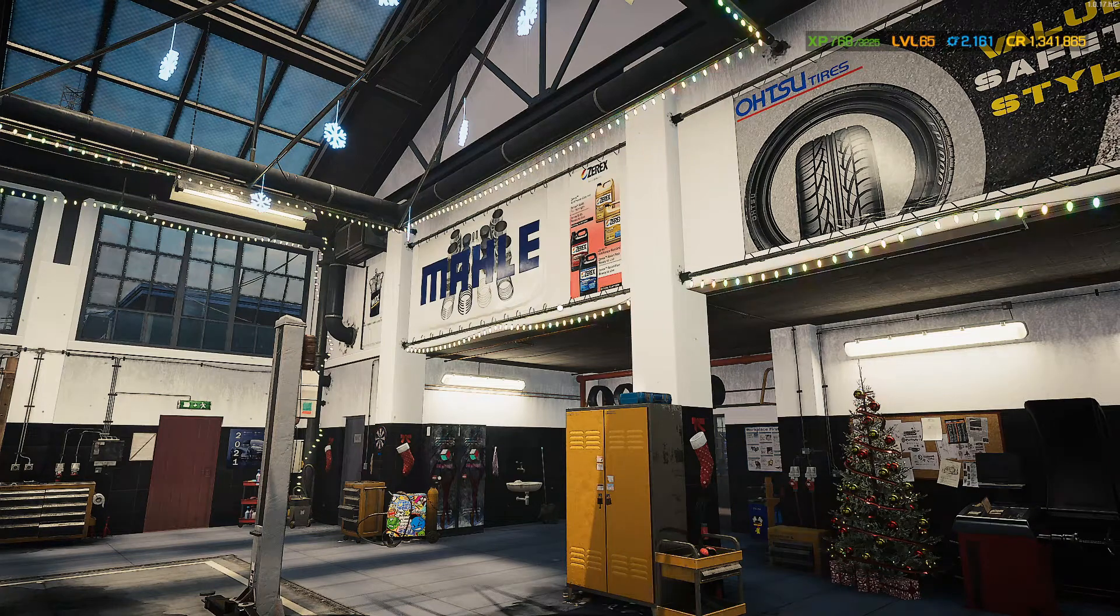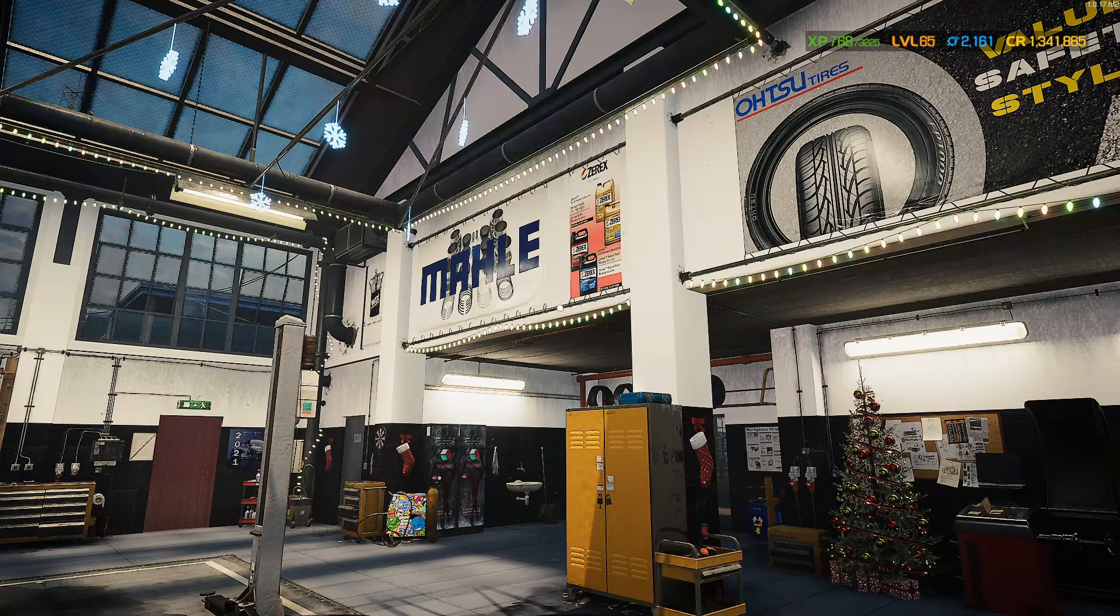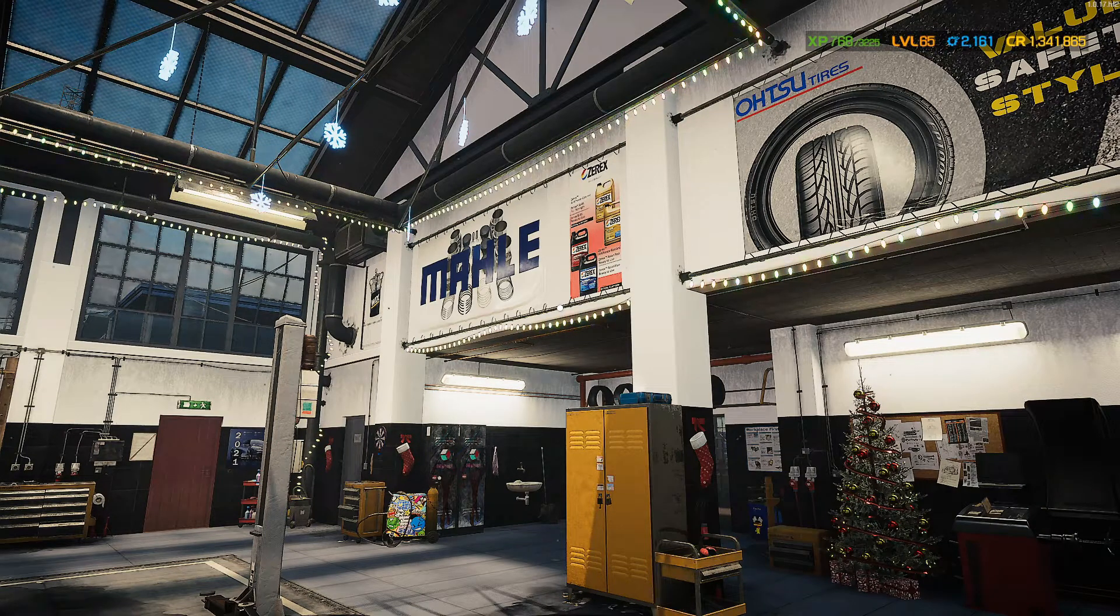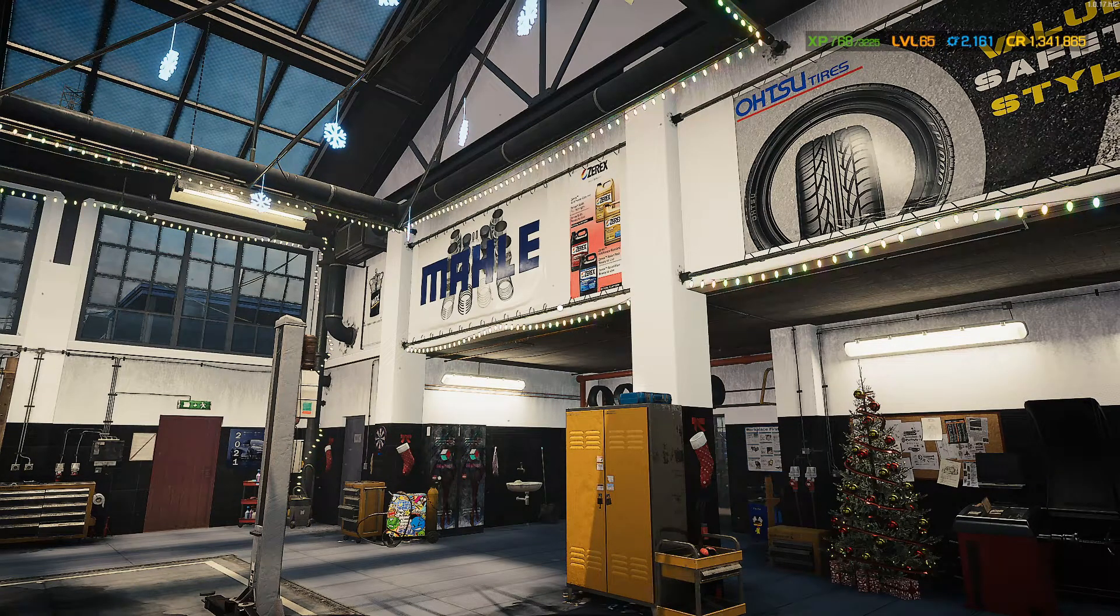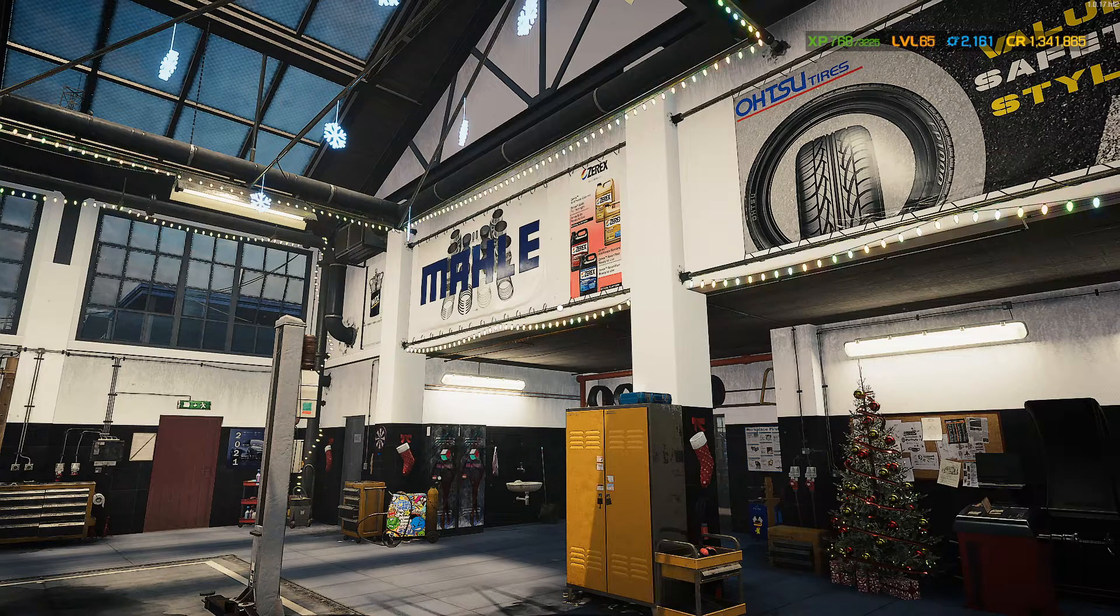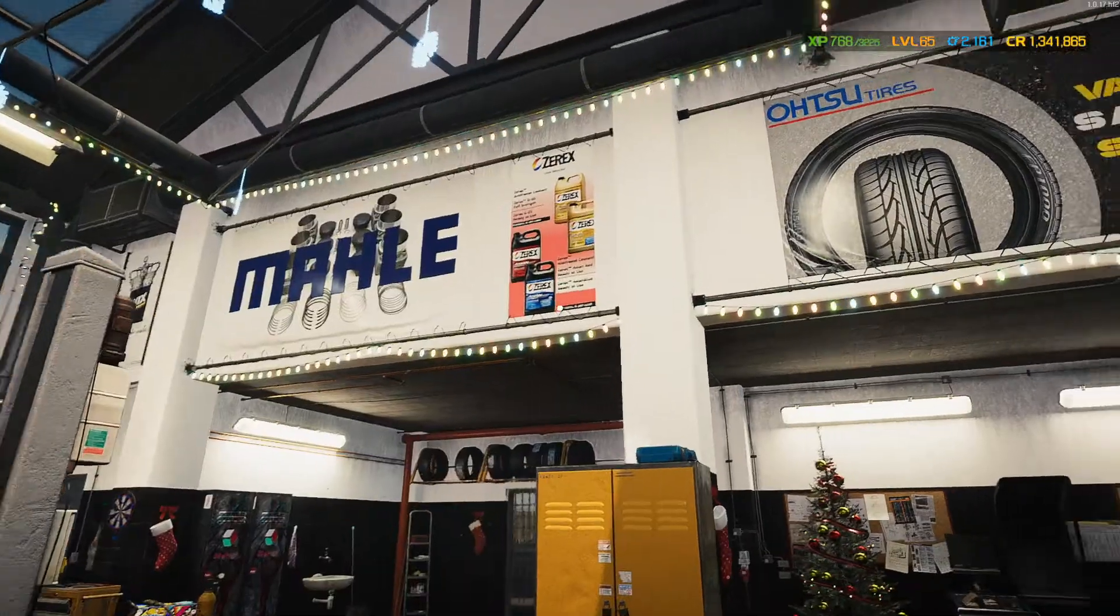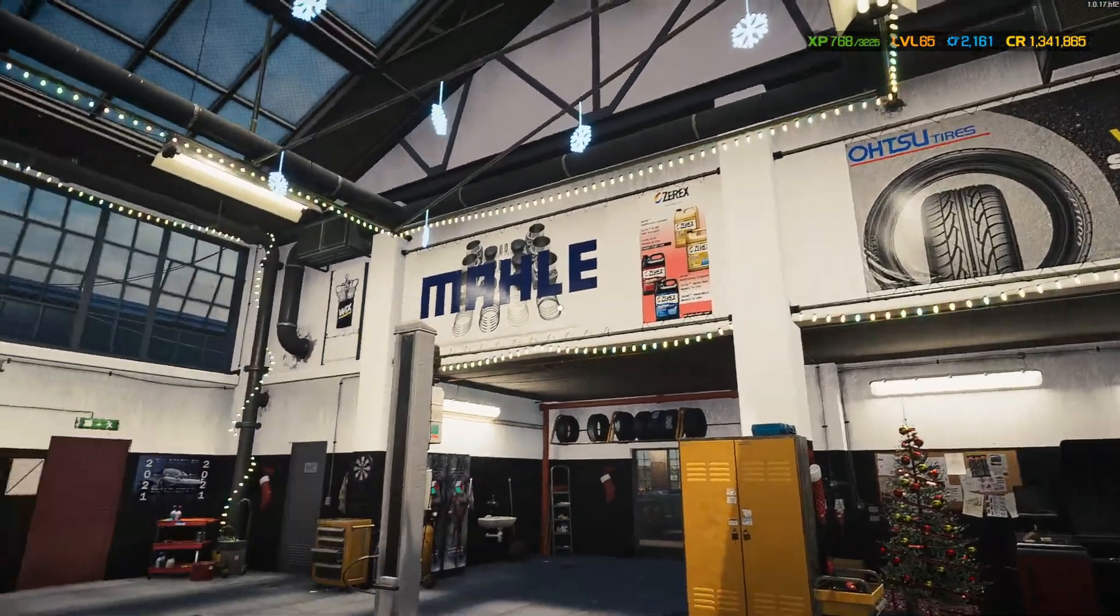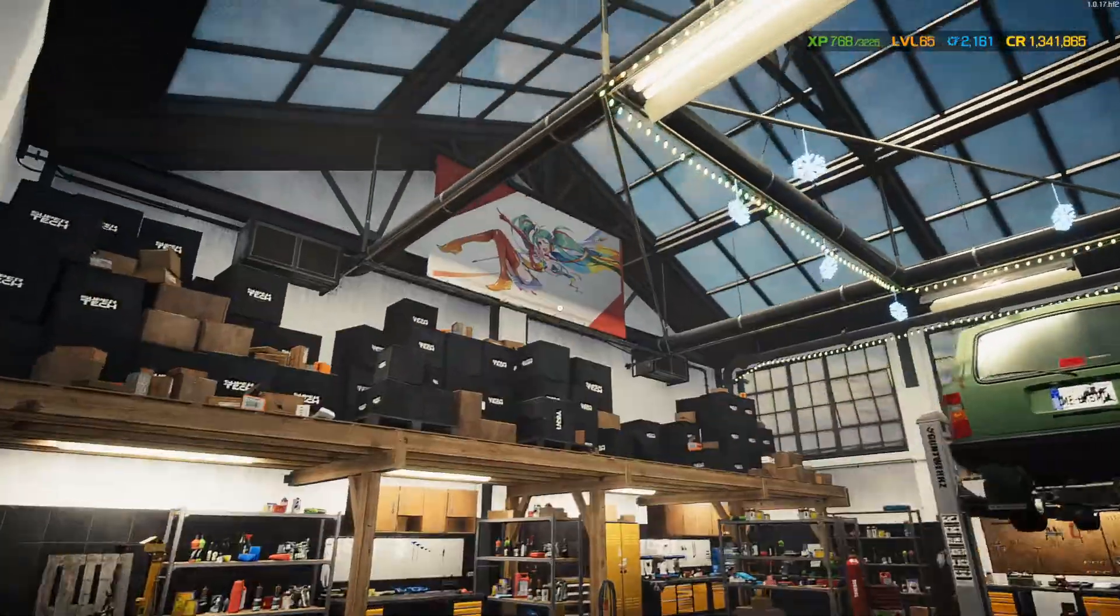So today I'm going to do a video on Car Mechanic Simulator 2021. Now out of the box they allow you to customize the shop banners and garage signs and stuff like that, like all these banners. It's pretty easy.